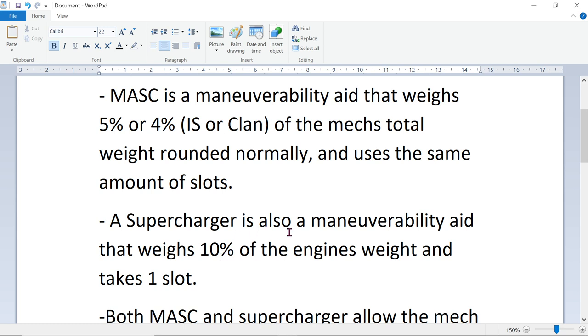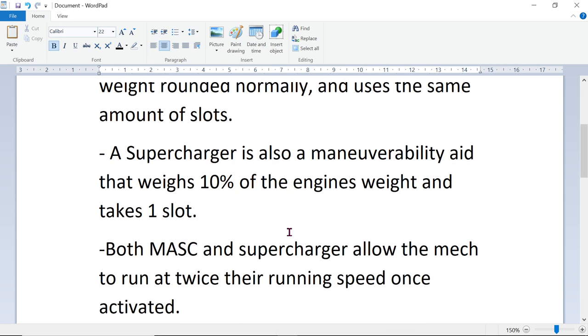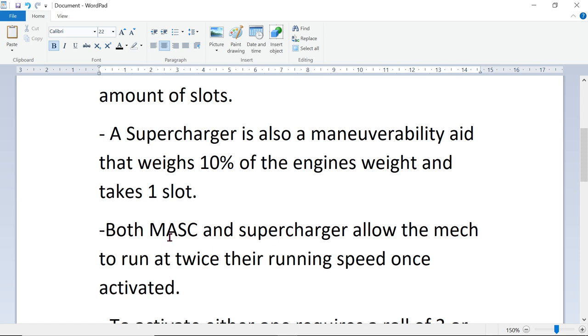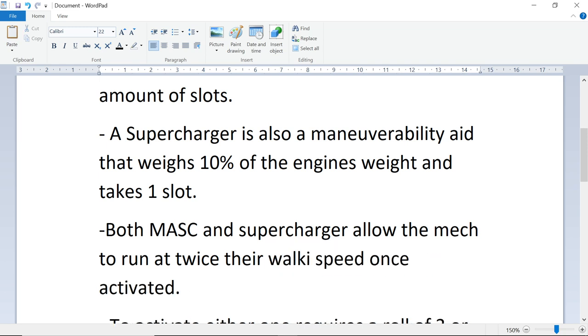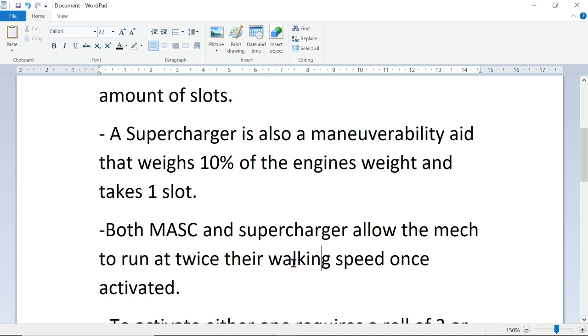So what do they do? Both MASC and Superchargers allow the mech to run at twice their walking speed once activated. If your walking speed is 5 and running speed is 8, your running speed will go to 10. It will be 5-10 then.